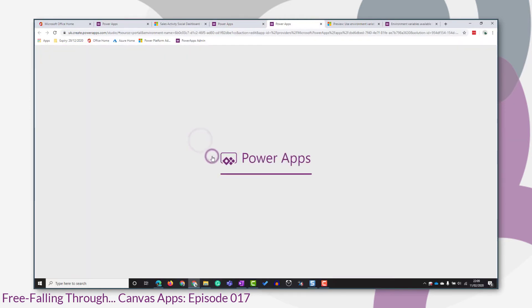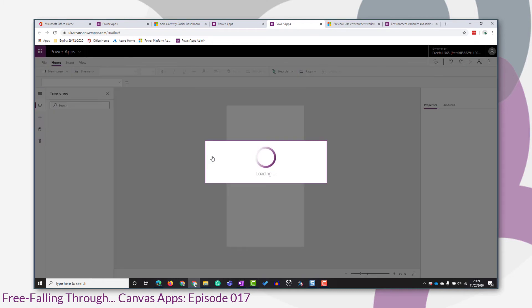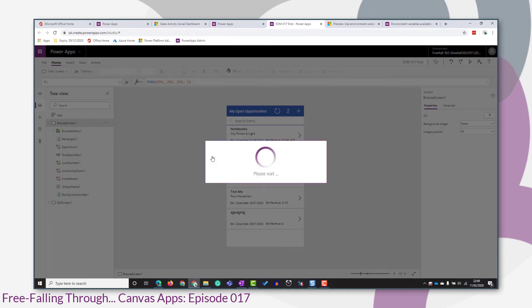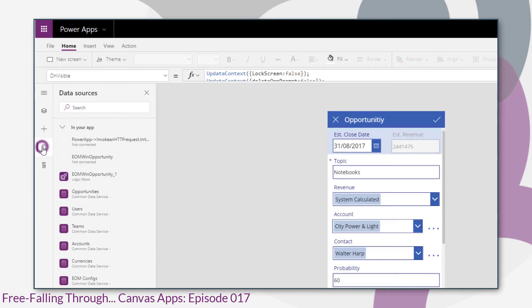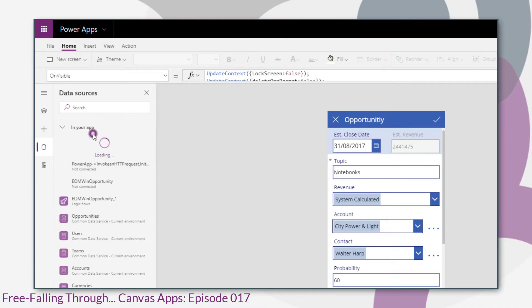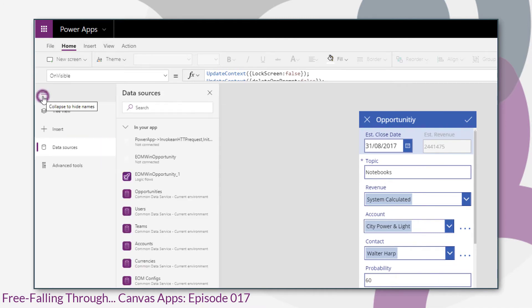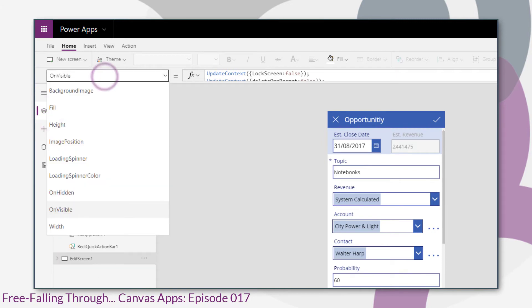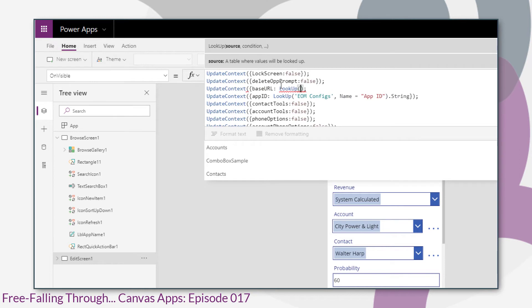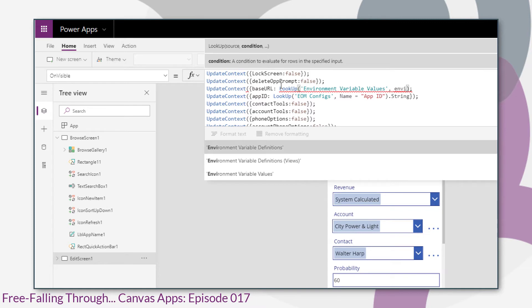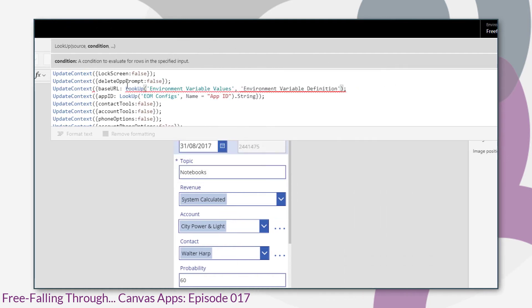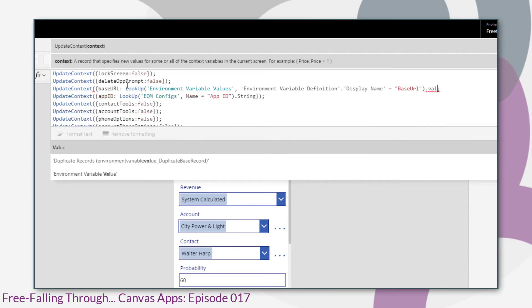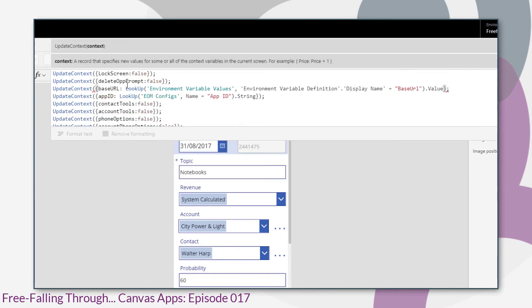So let's replace the references to the EOM config custom entity with references to environment variables. So the first thing we'll need to do is add those two entities to our data sources. And we'll change the definition of our base URL context variable on our invisible property to look up from the environment variable values data source. And we want to find the value where the environment variable definition attribute, the display name of that, is equal to the display name that we specified. And we need to use the dot value property of that attribute.